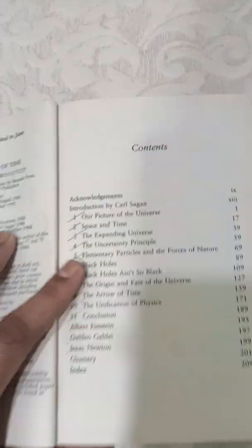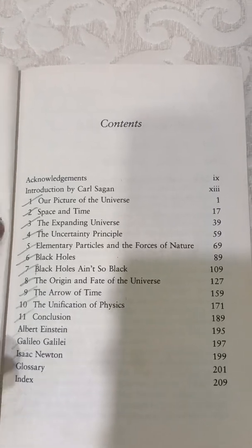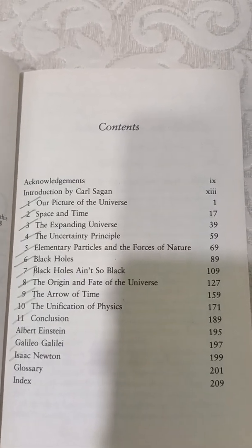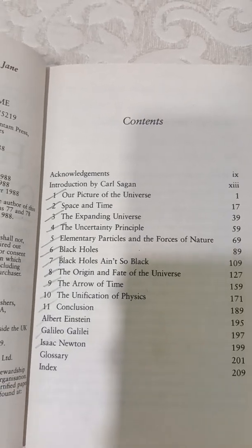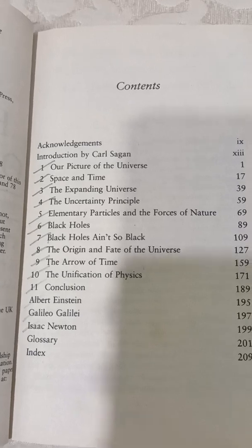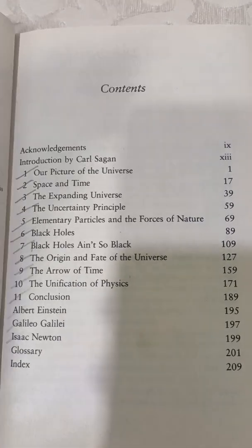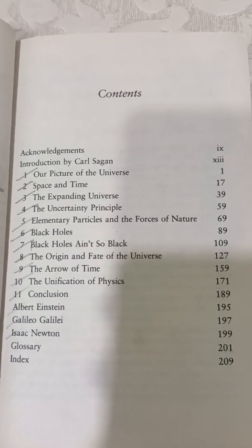As you can see, it starts with a picture of the universe with all the modern advancements explained. Then it covers space and time, then the expanding universe, in which it talks about different models of the universe.